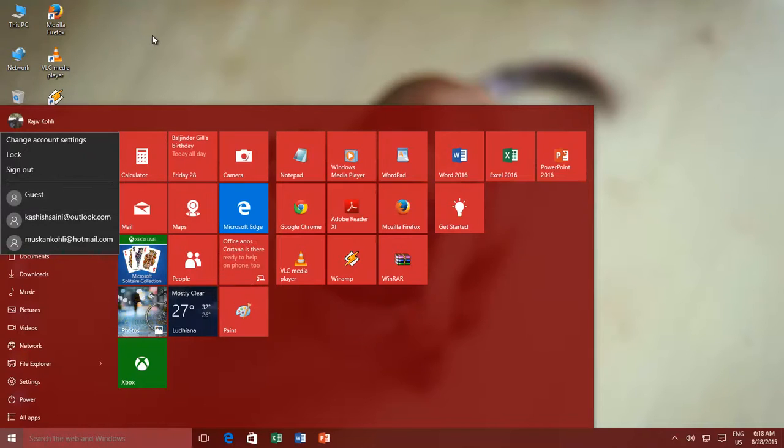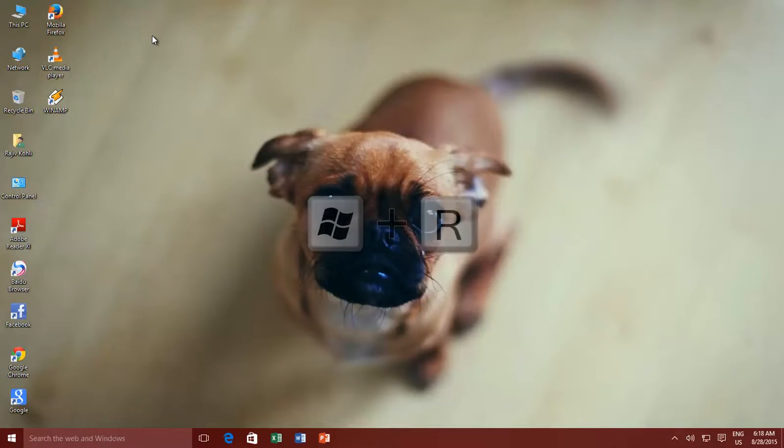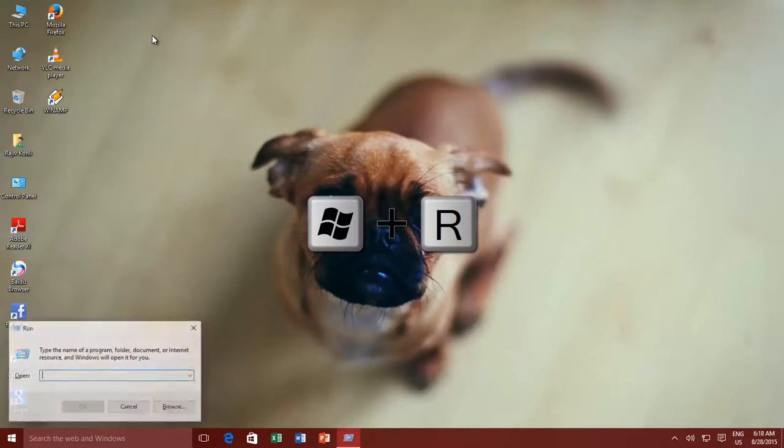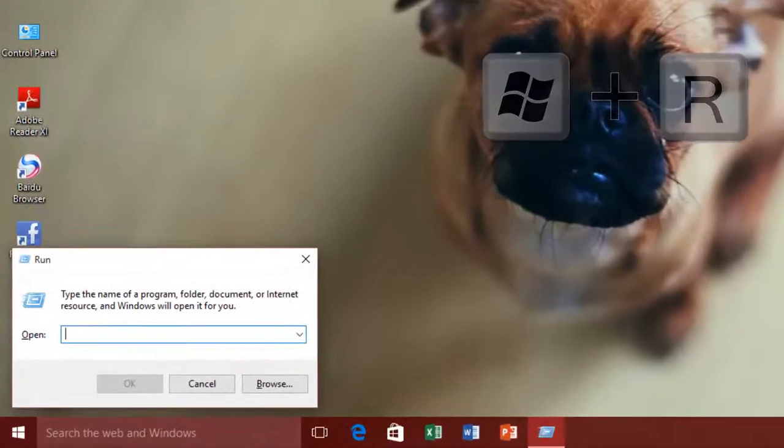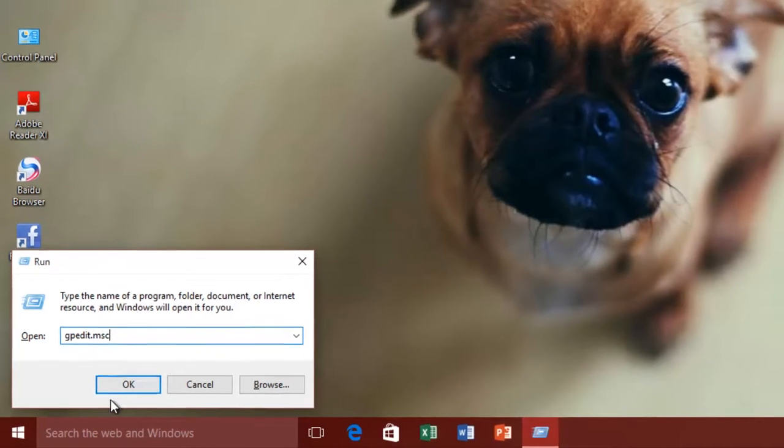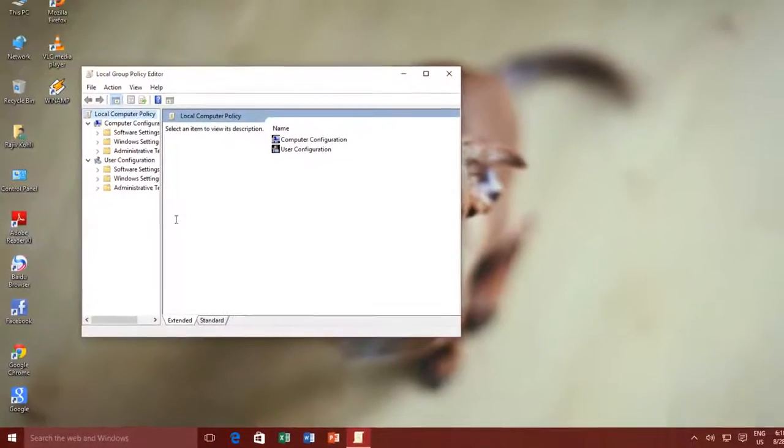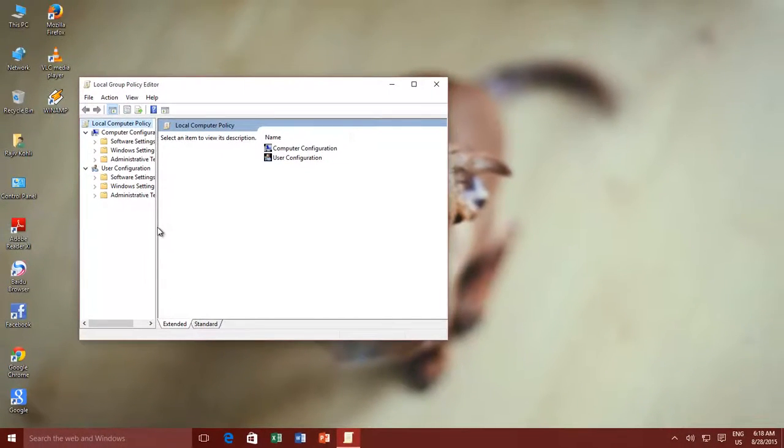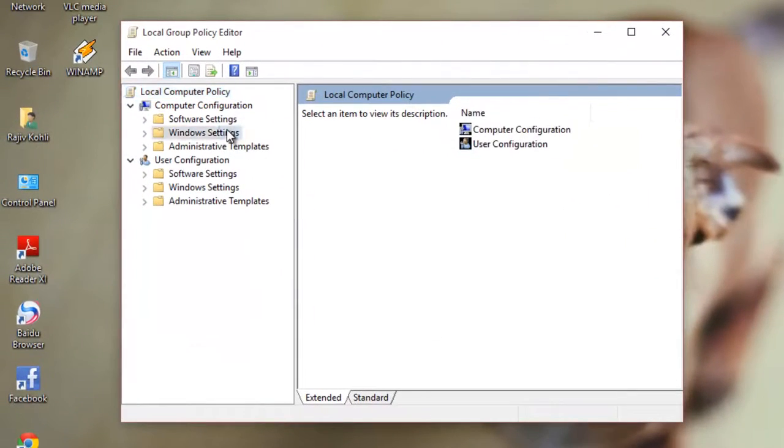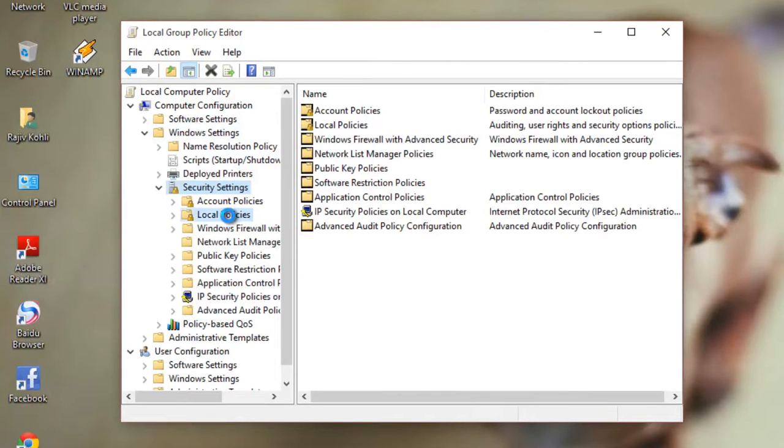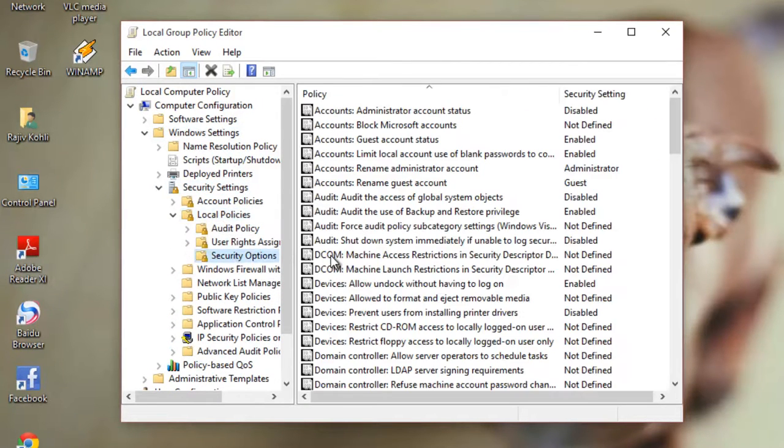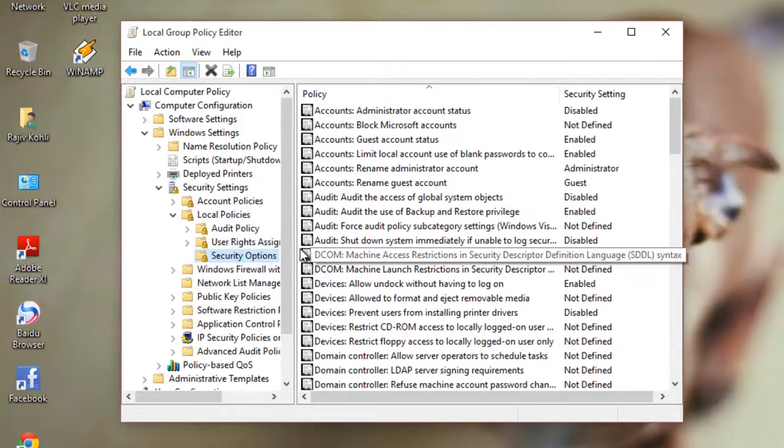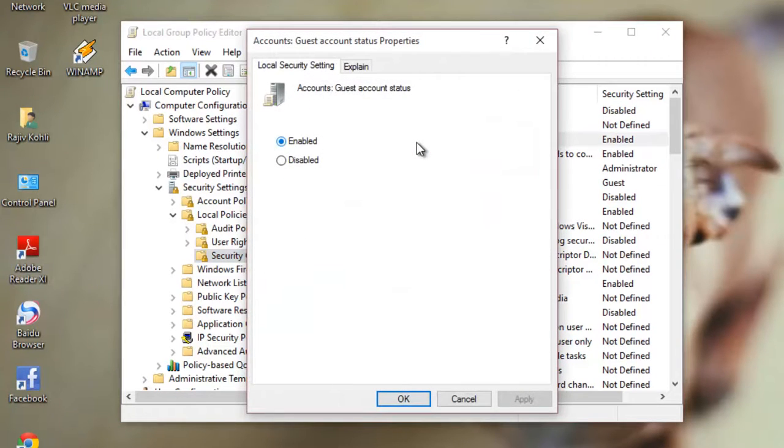The last option to enable guest account in Windows is through Group Policy Editor. Press Windows + R to open the Run command, then type 'gpedit.msc' and press OK. Navigate to Computer Configuration > Windows Settings > Security Settings > Local Policies > Security Options. From the left side pane, double-click the policy 'Accounts: Guest Account Status' and configure it to Enabled.